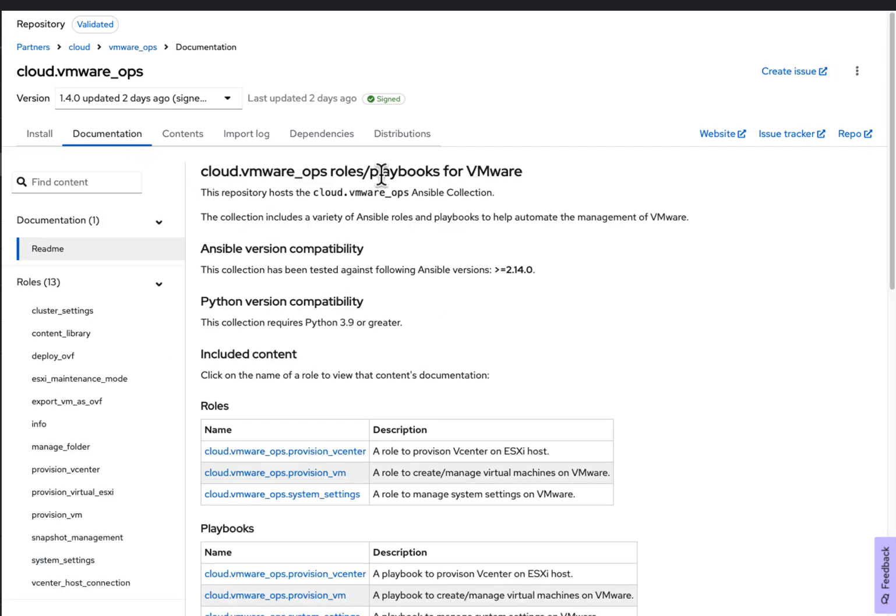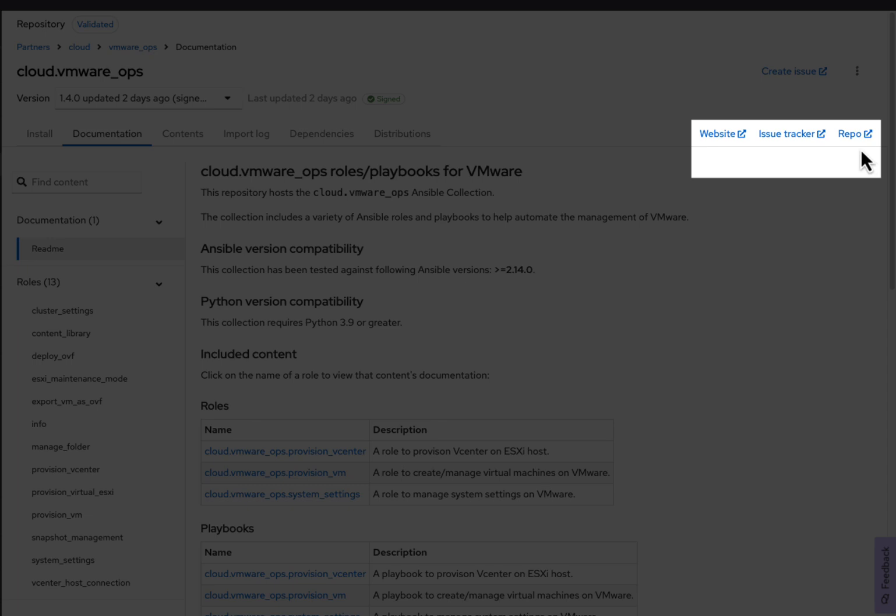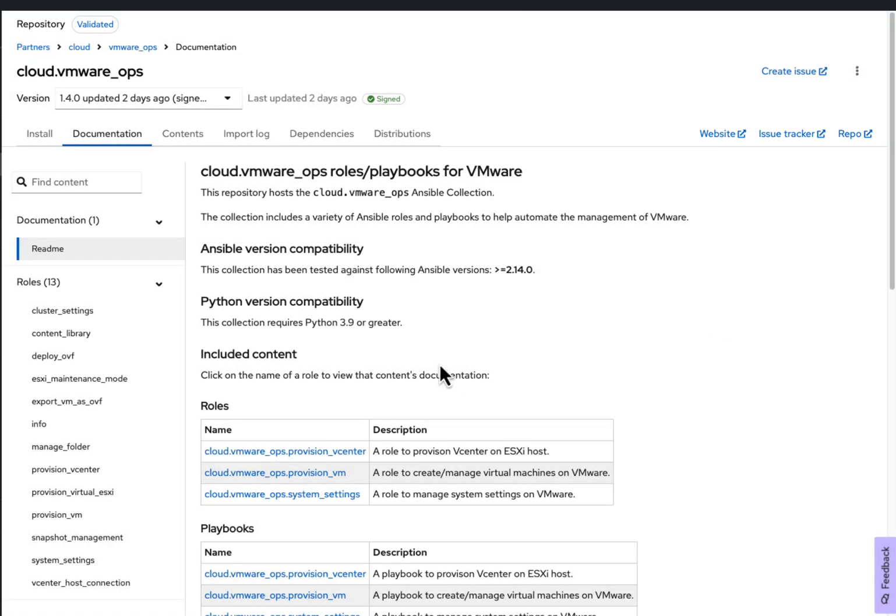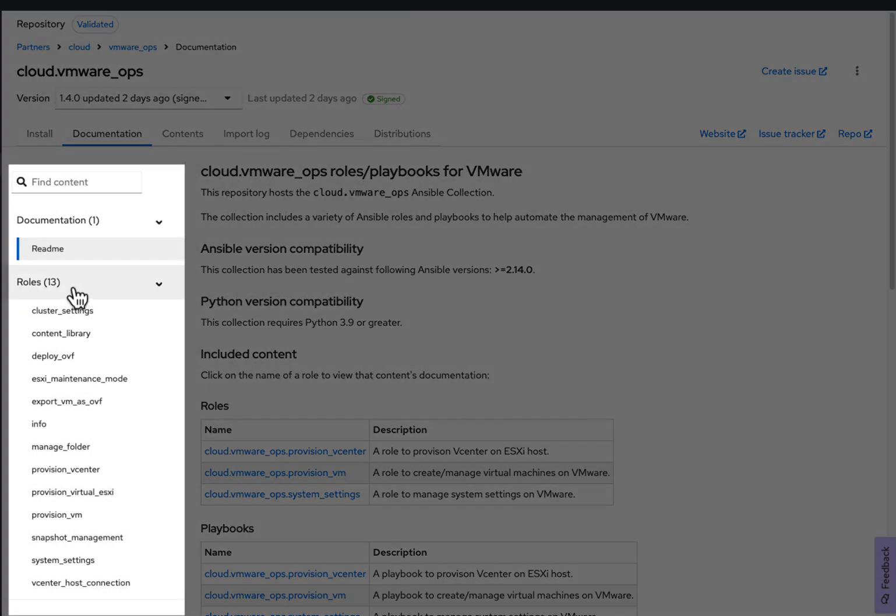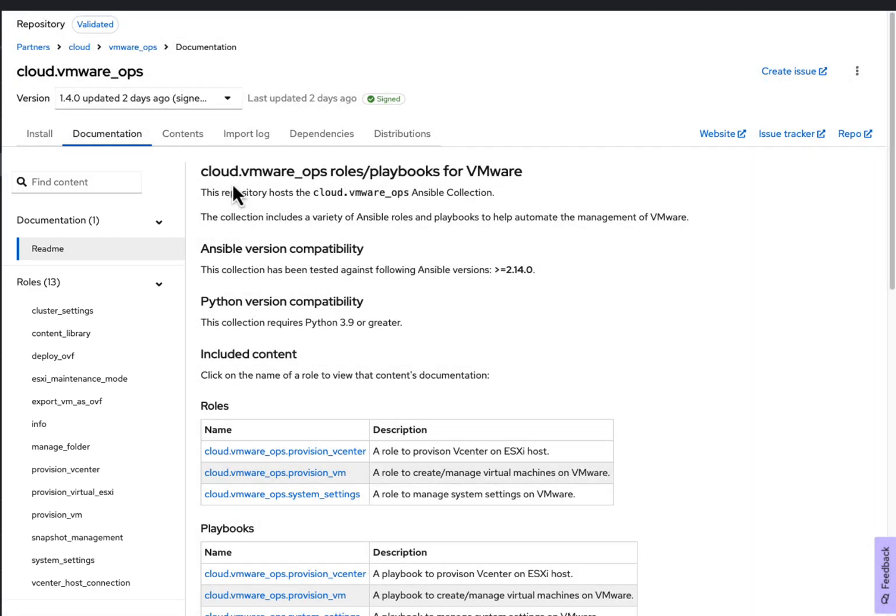Here you can see where you can access the Git repository as well as the different roles in how to manage your VMware VMs such as provisioned VM, system settings, cluster settings, and many more.